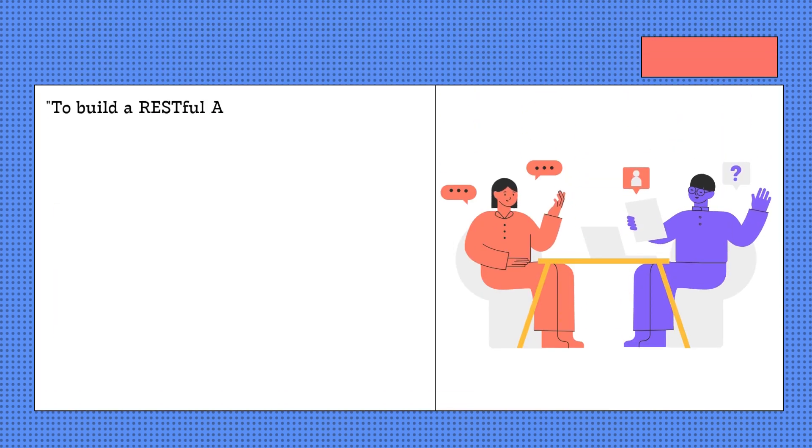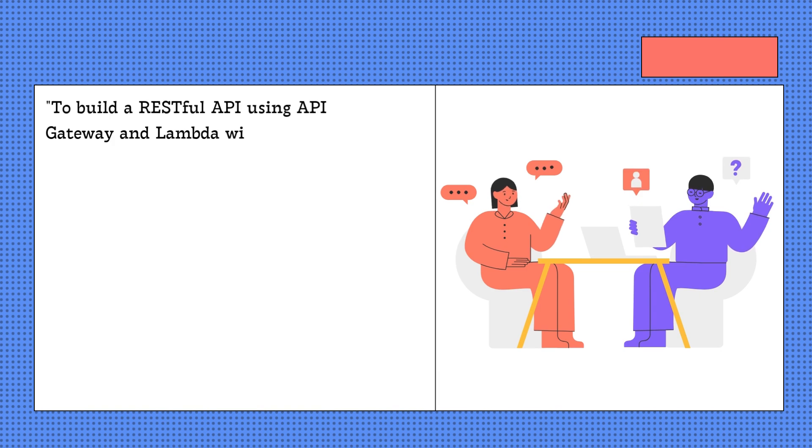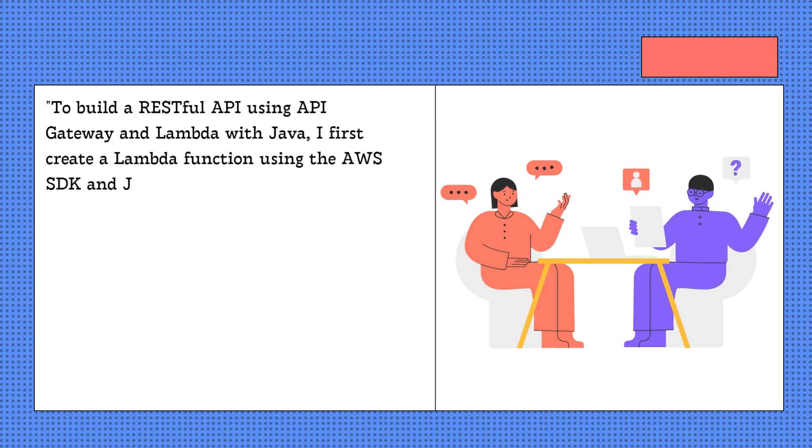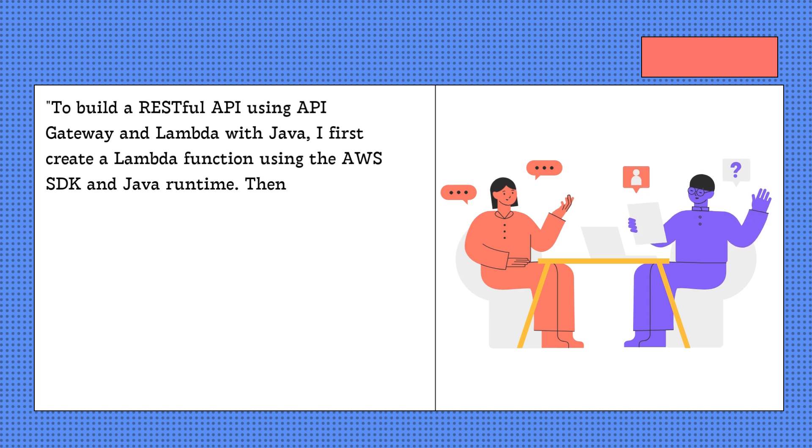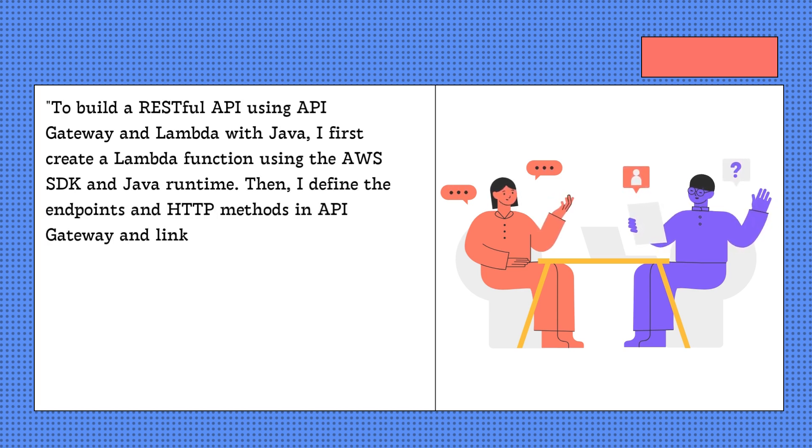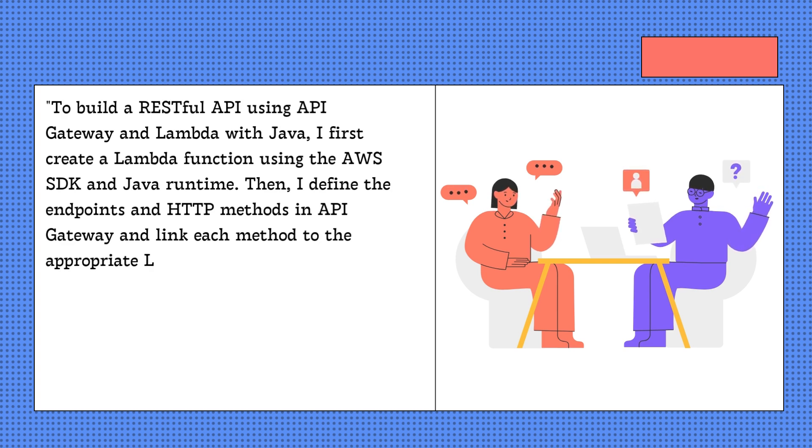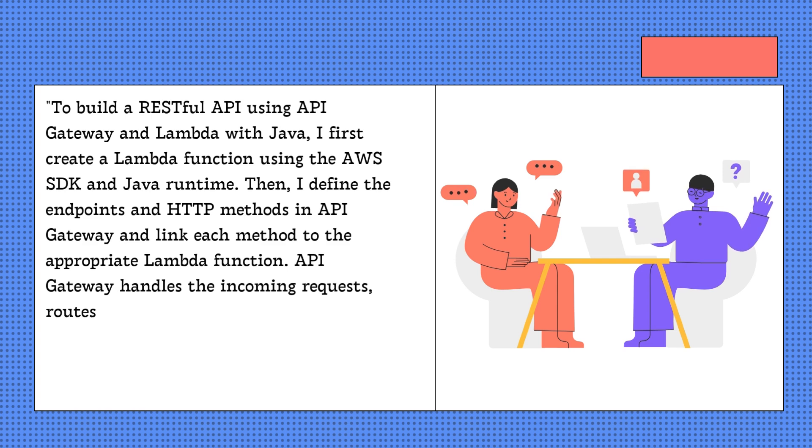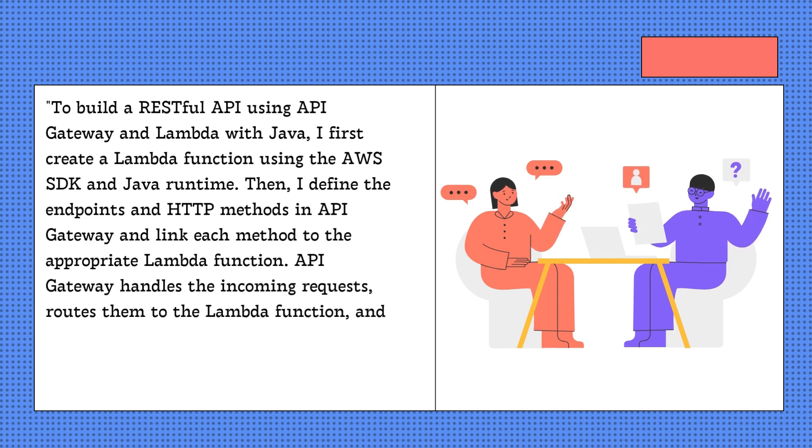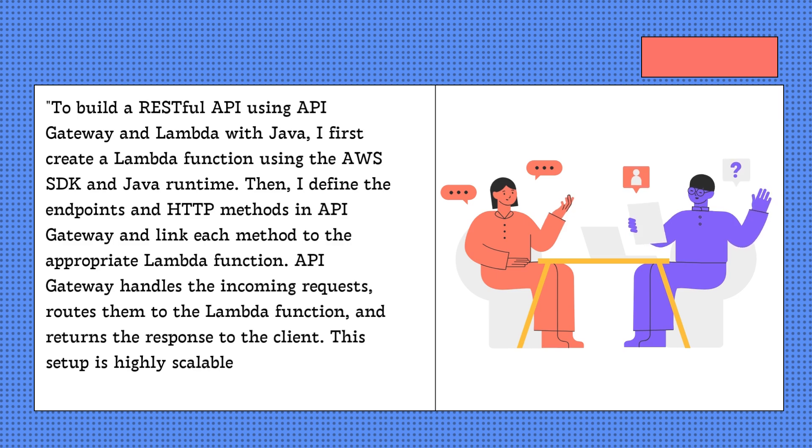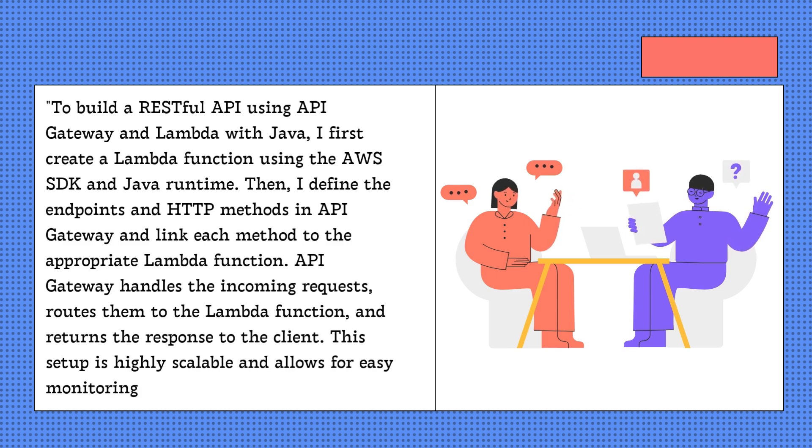To build a RESTful API using API Gateway and Lambda with Java, I first create a Lambda function using the AWS SDK and Java runtime. Then, I define the endpoints and HTTP methods in API Gateway and link each method to the appropriate Lambda function. API Gateway handles the incoming requests, routes them to the Lambda function, and returns the response to the client. This setup is highly scalable and allows for easy monitoring through CloudWatch.